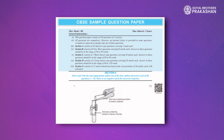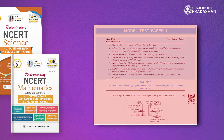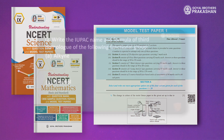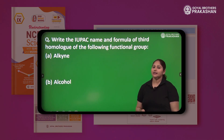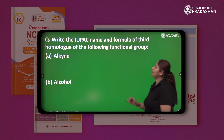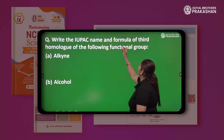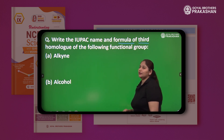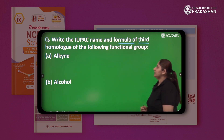Latest CBSE sample papers with solutions and model test papers with explanatory video solutions help learners understand the exam pattern, type of questions, and marking scheme specified by CBSE.